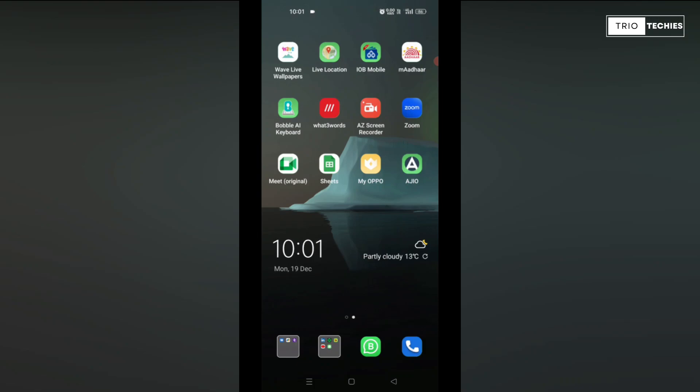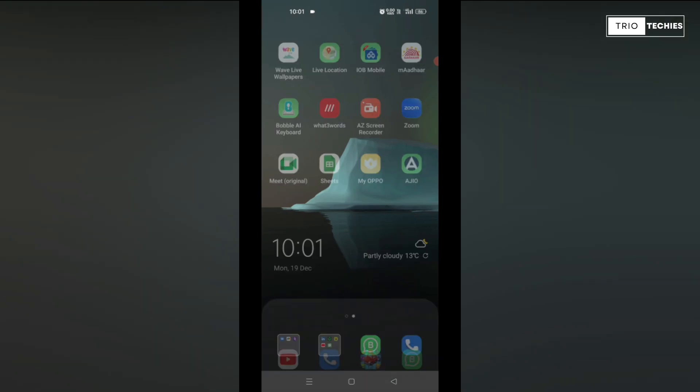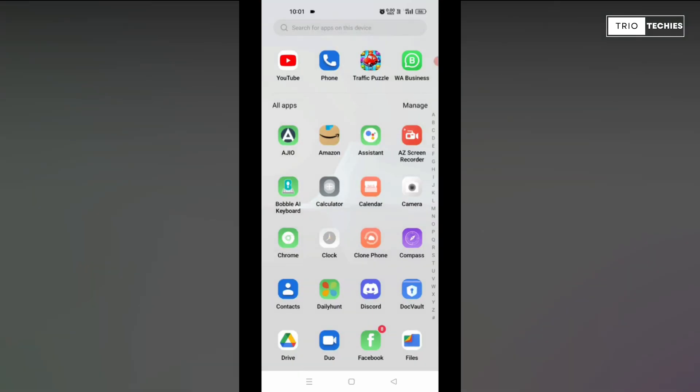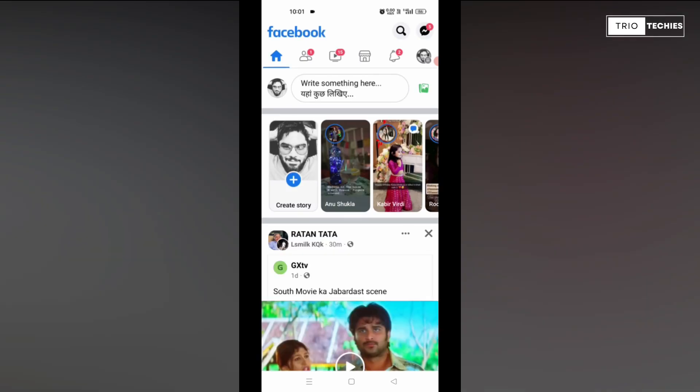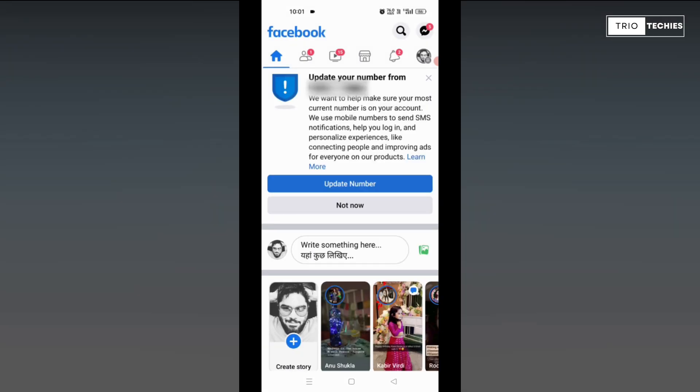So the first thing you need to do is open your Facebook account on your Android phone. I'm giving you a demonstration, you can follow along on your phone.